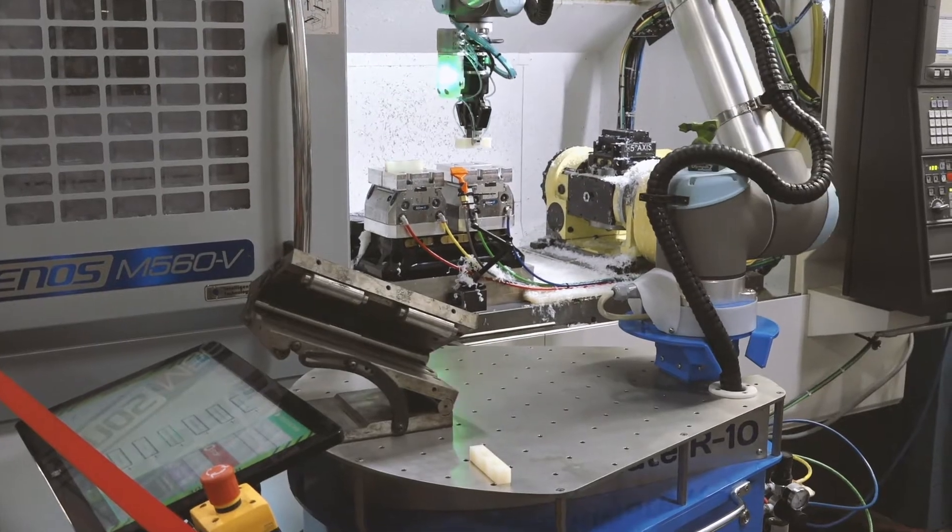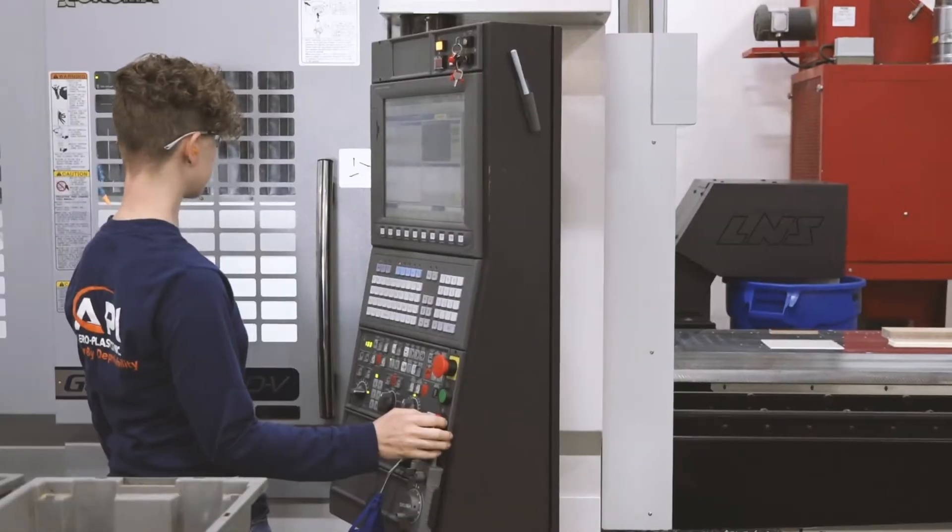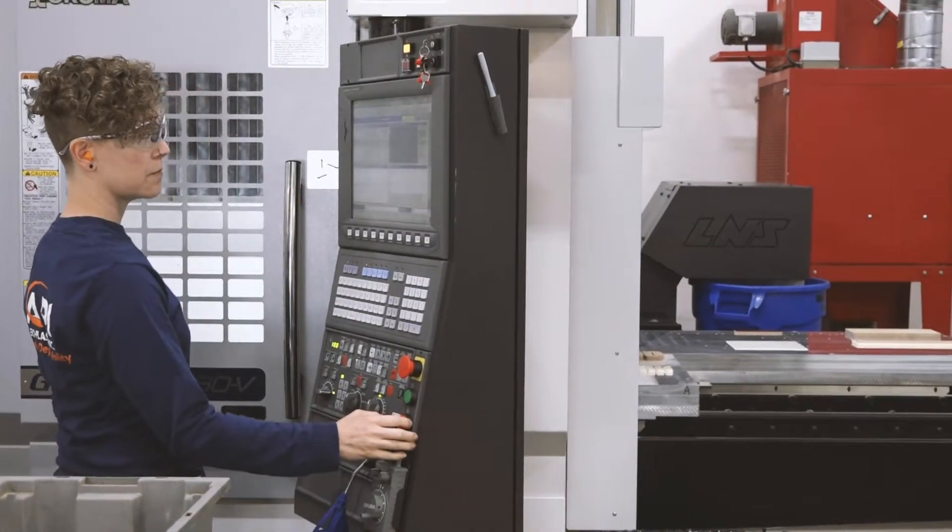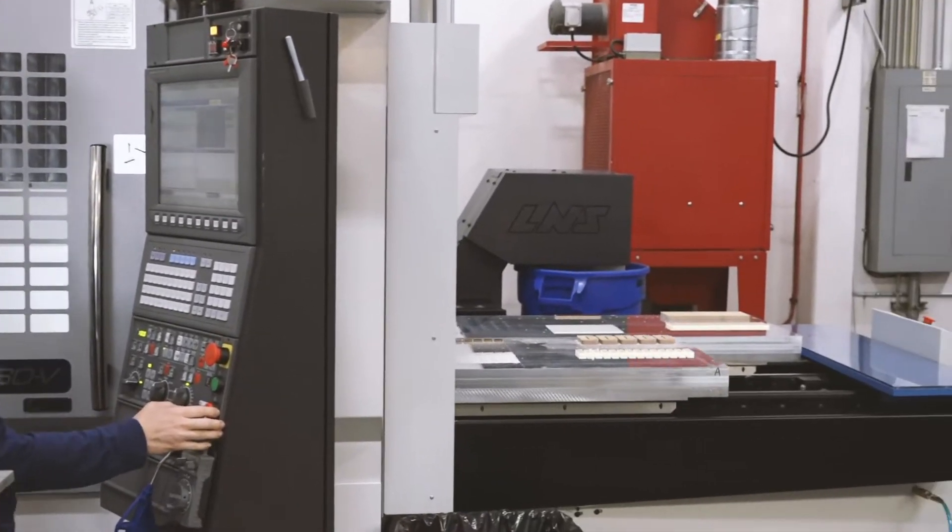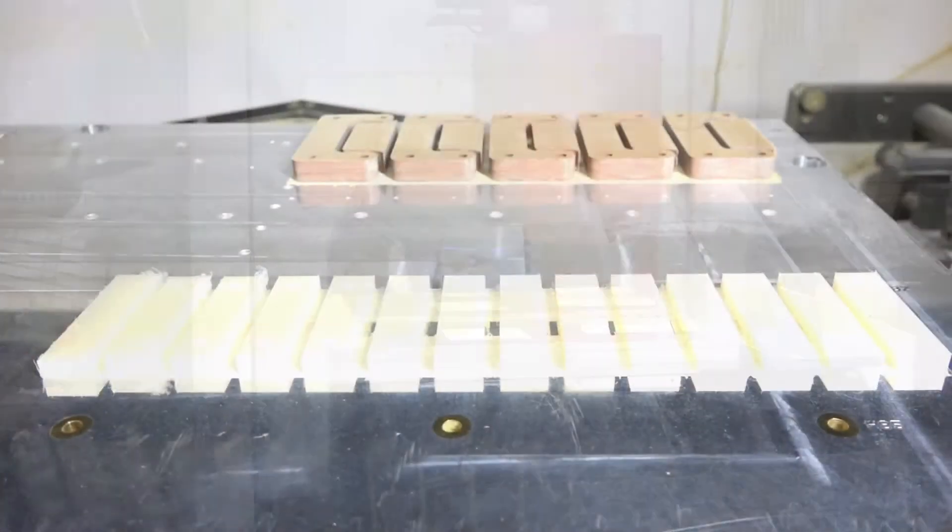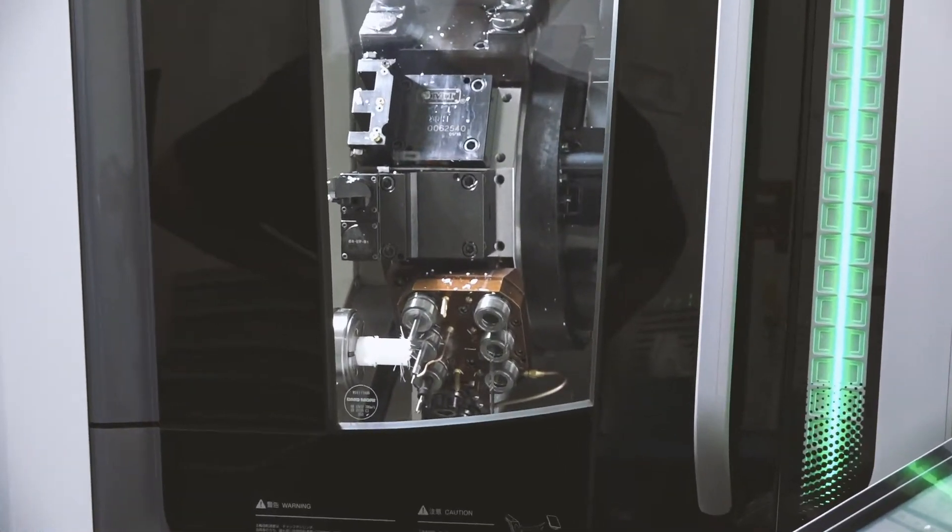We specialize in three, four, and five axis machining and injection molding of virtually all engineered non-metallic materials.